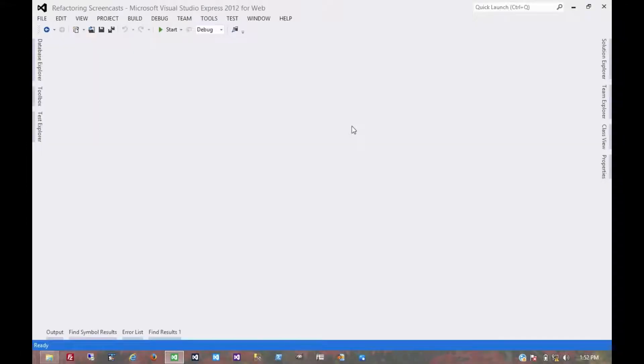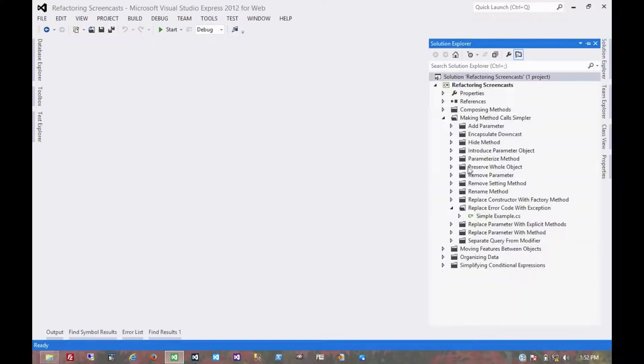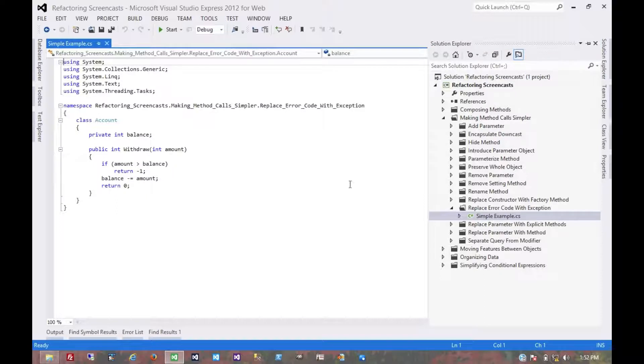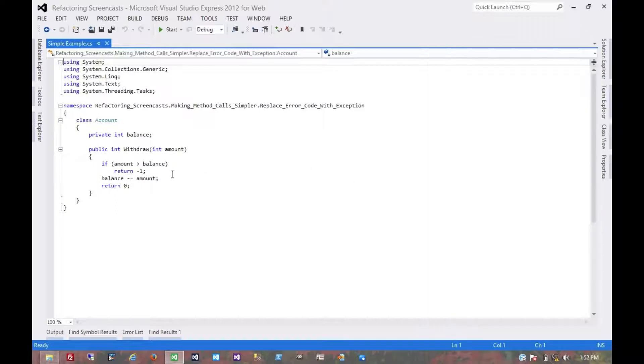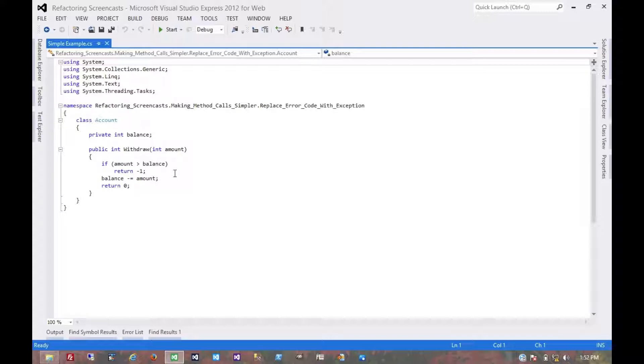Another pattern in the Making Method Call Simpler series, which I very commonly see in the wild in existing code, is called Replace Error Code with Exception. The motivation here is that a method is returning a special code to indicate that an error has occurred, when it should just throw an exception instead.